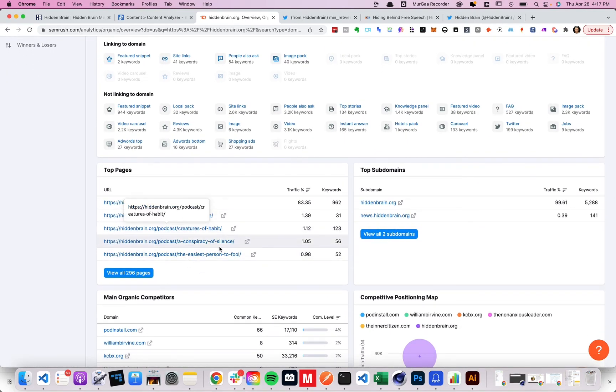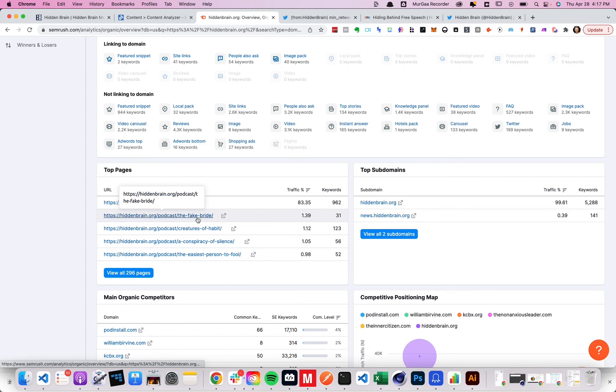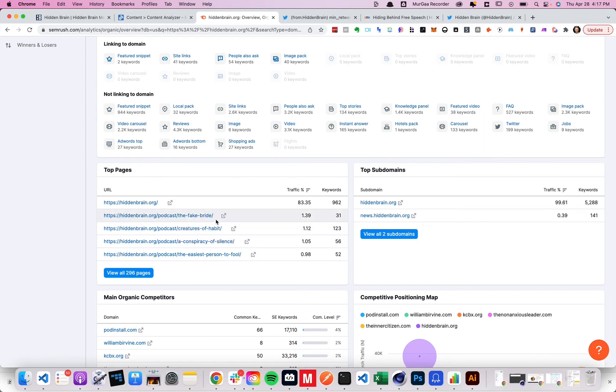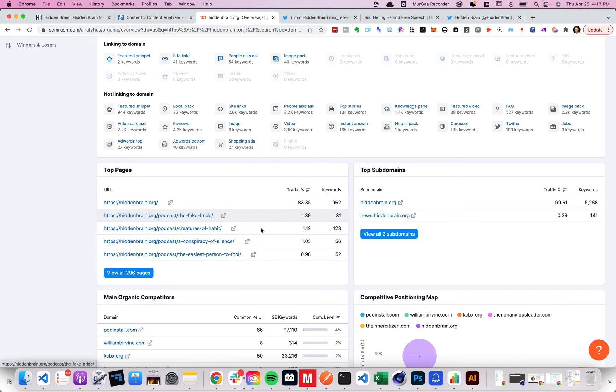And then you can see right here. So we've got the percentage of traffic of the whole website. And so these like top three here are getting tons and tons of traffic right there. So that's a great one.